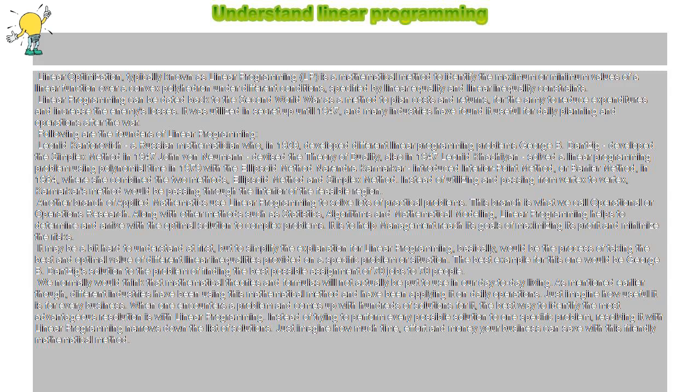Linear Programming can be dated back to the Second World War as a method to plan costs and returns for the army to reduce expenditures and increase the enemy's losses. It was utilized in secret up until 1947.